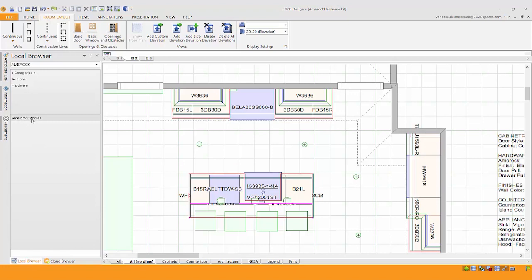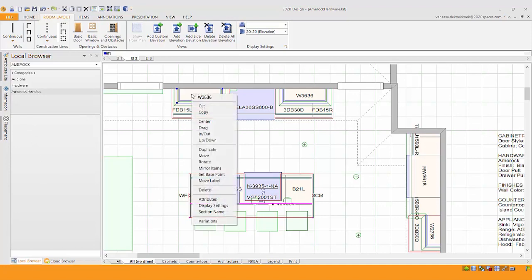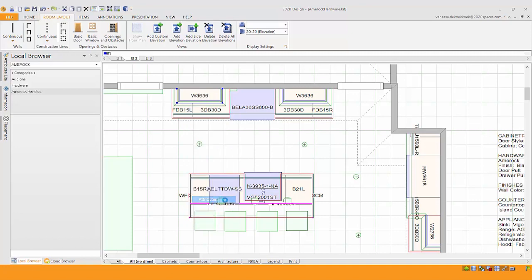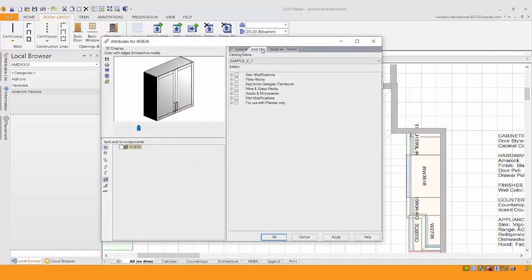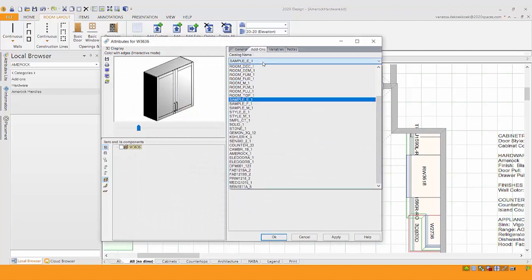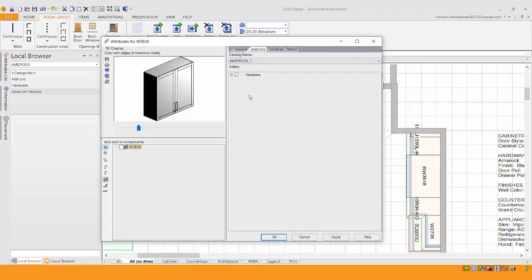The nice thing is you don't actually have to go shopping in the local browser. You'll notice if I go under hardware and handles, it doesn't show anything in this list. All we need to do is once we've placed our cabinetry, I can go into attributes and go under add-ons. And instead of using the add-ons for my cabinet line, I can now go under Amerock.